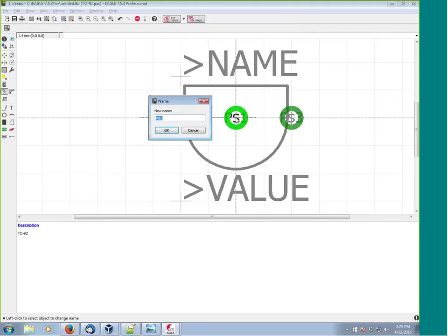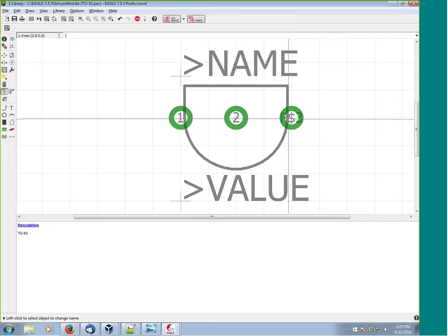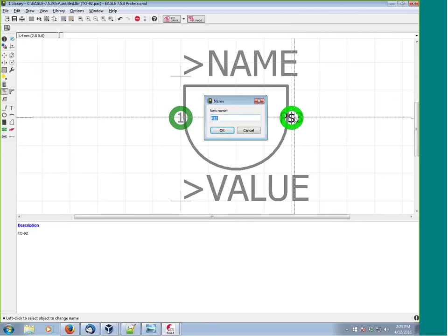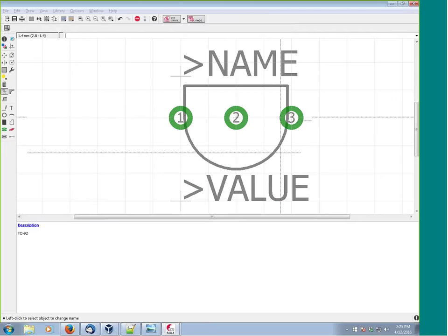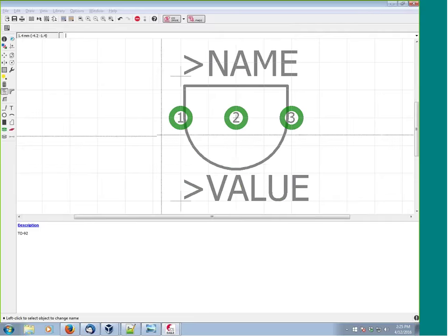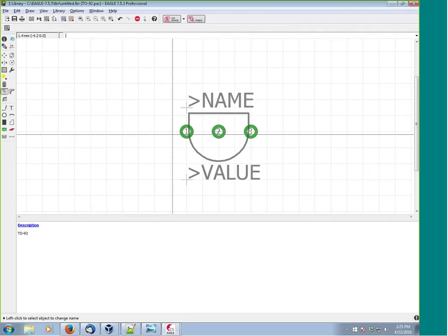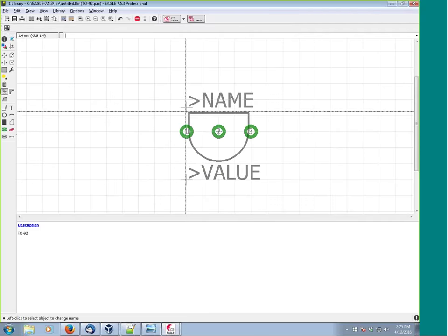The other thing we want to do is name the pads to match the datasheet. The datasheet shows pins 1, 2, and 3. We use the name command and assign them 1, 2, and 3 accordingly.